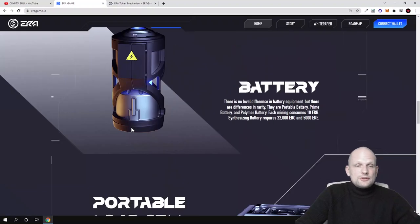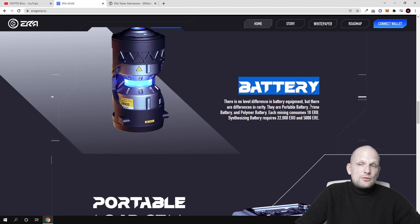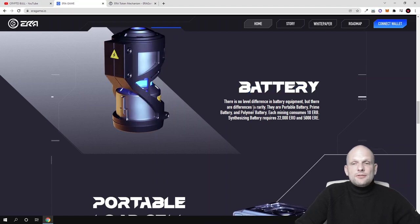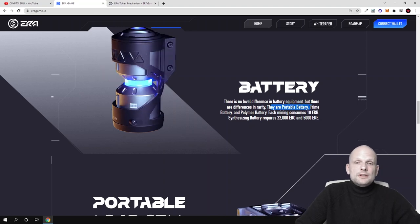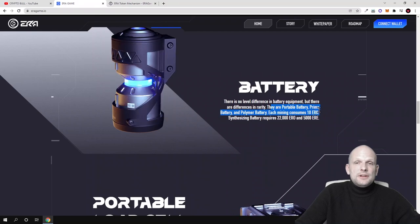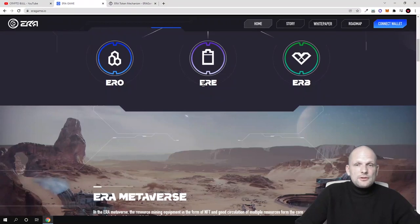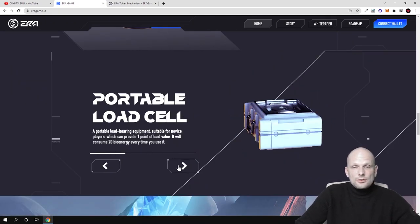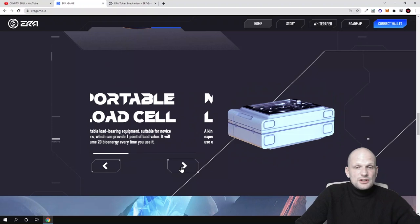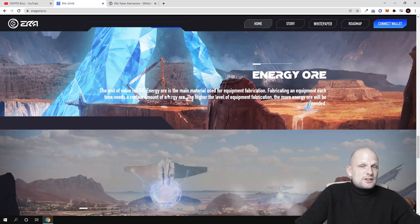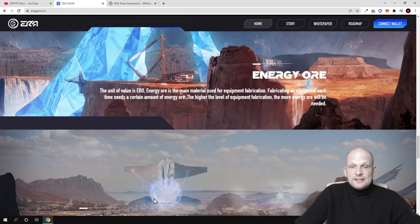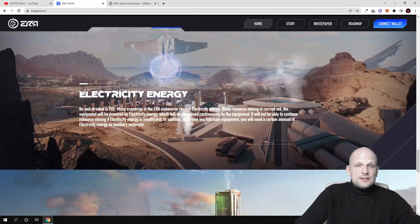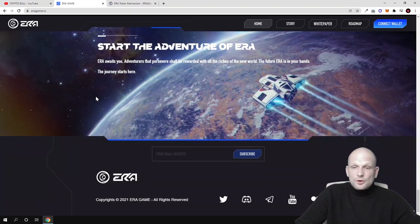You can read more like standard supply kit and tower supply kit and so on. Then there will be this battery. There is no level difference in battery equipment, but there are different differences in rarity. Some will be rarer: portable battery, prime battery, and polymer battery. Each mining consumes 10 ERB as we already previewed. There will be portable load cell. Then there will be energy ore—the energy ore is main material used for equipment fabrication in this game. Then there is electricity energy, bio energy, and much more things.